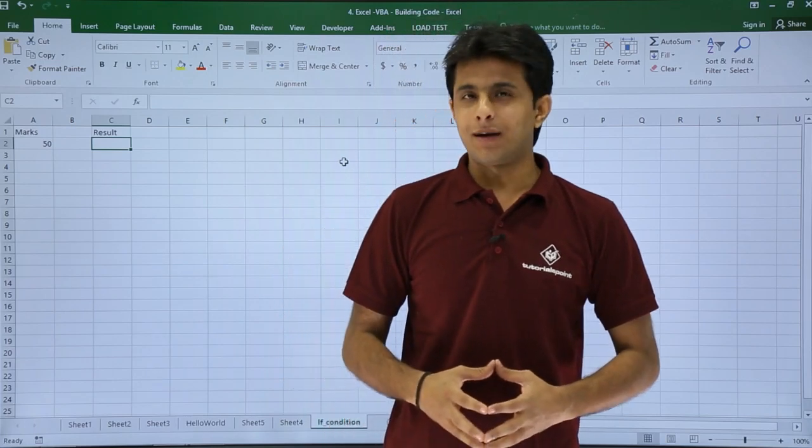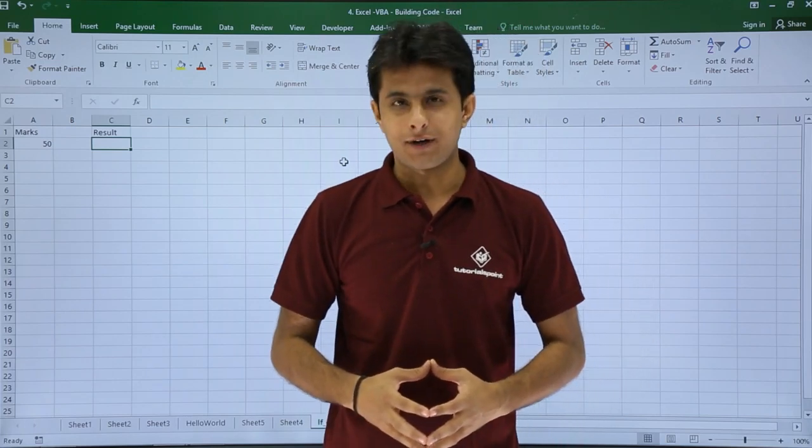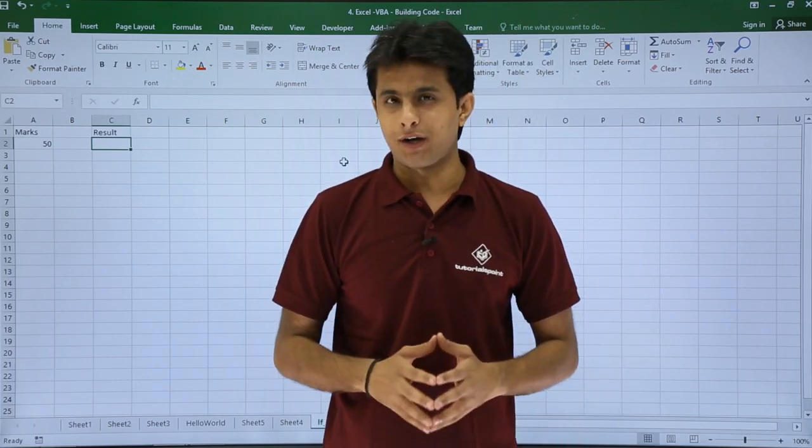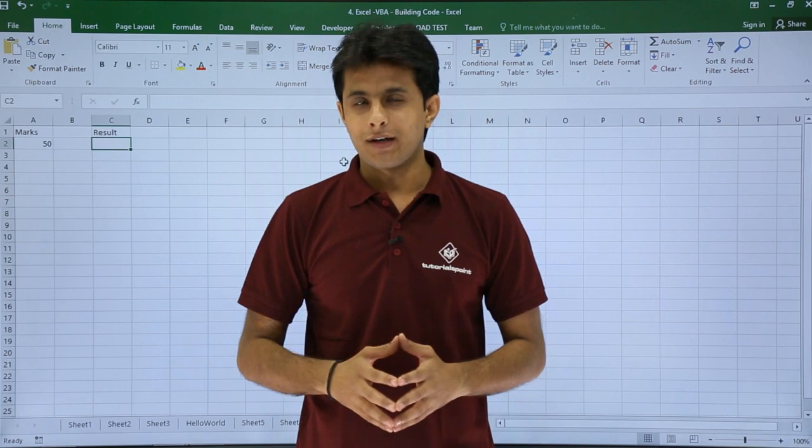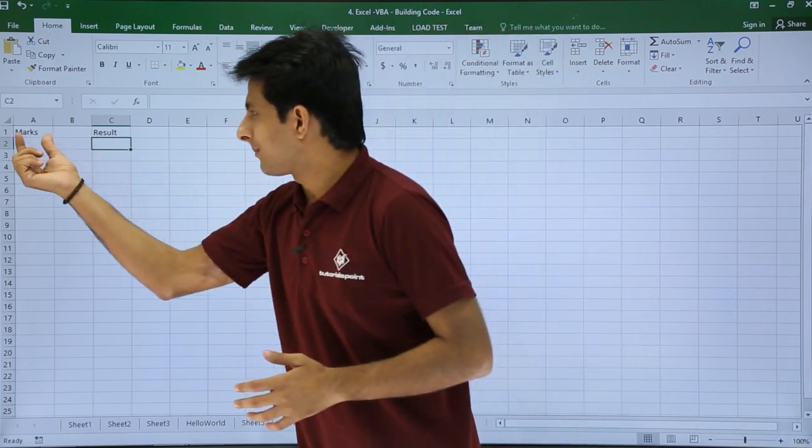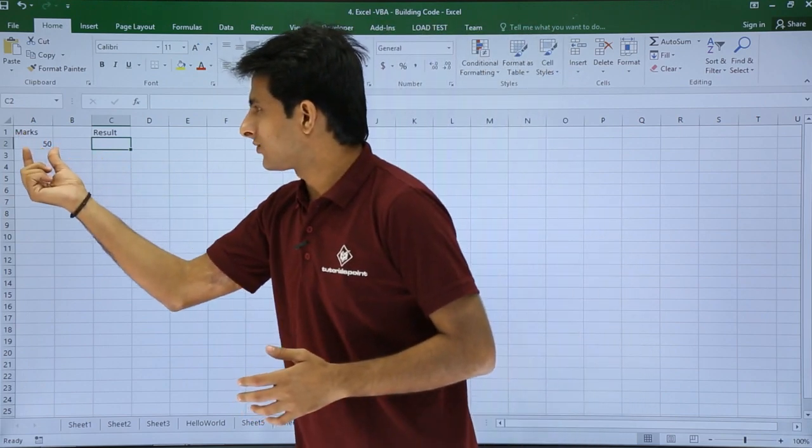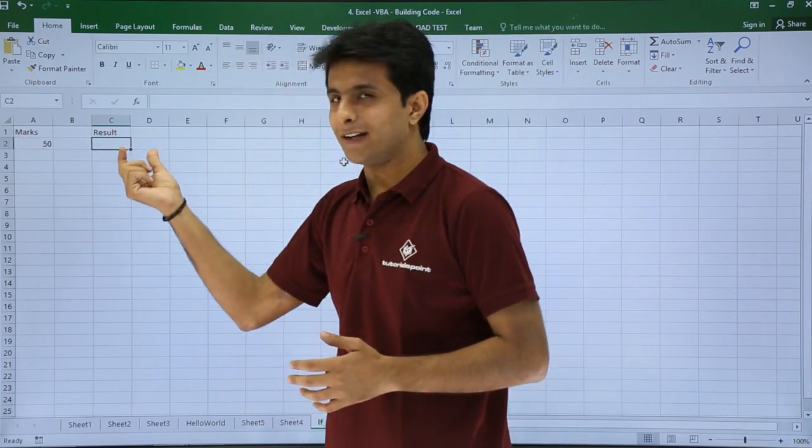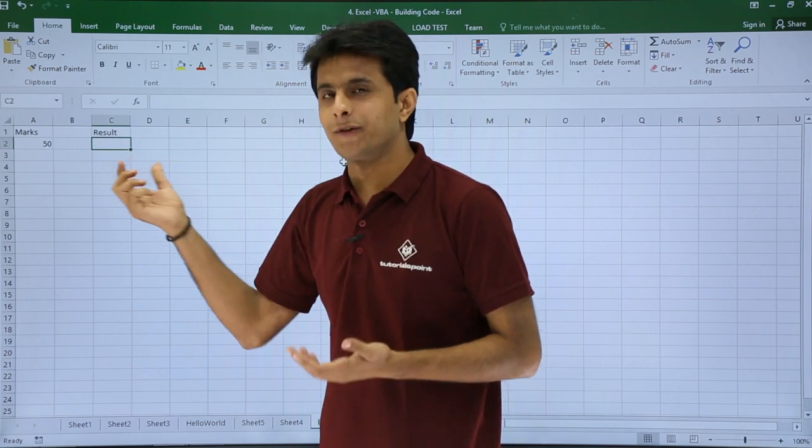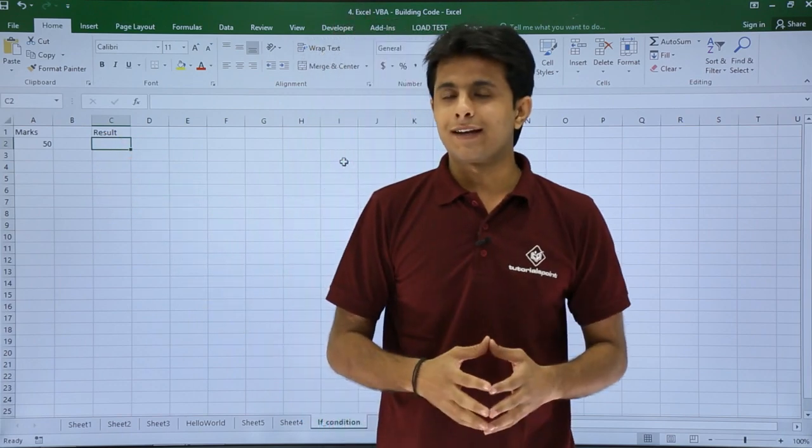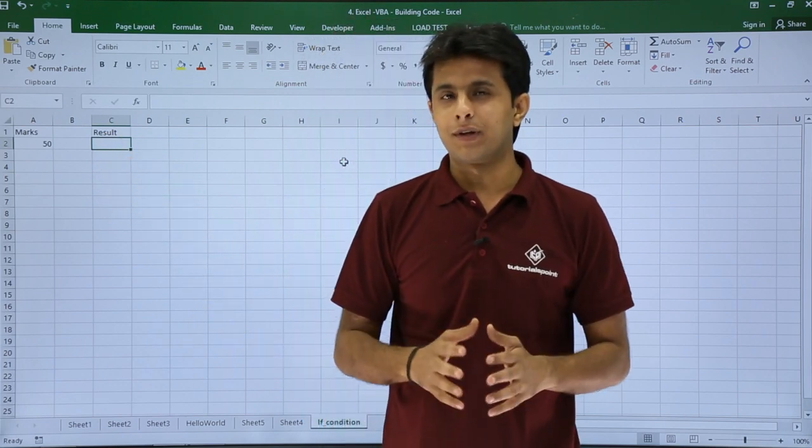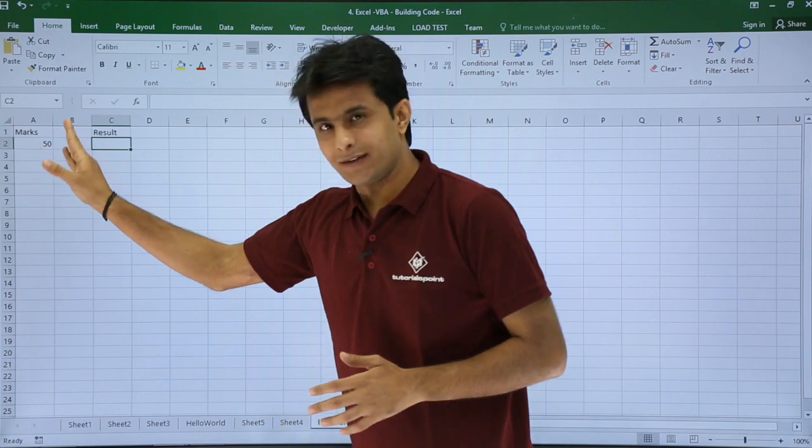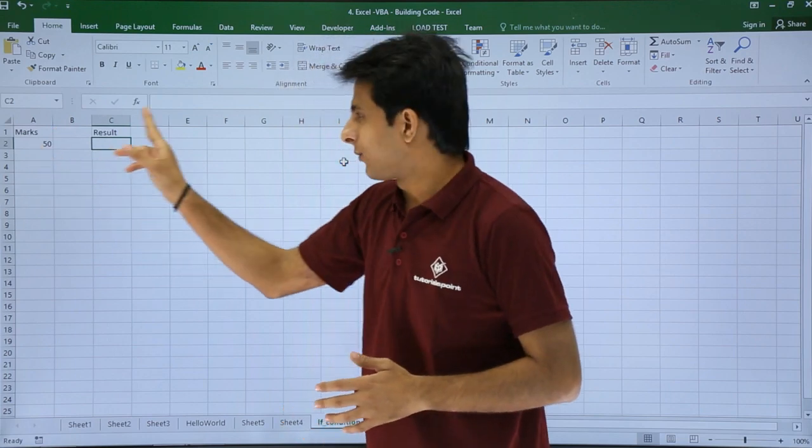In this video we'll see an example of a basic IF condition. For example, I have marks as 50 and I want the result as pass or fail. I'll take a simple example: if the marks are greater than 35, I want the answer as pass.